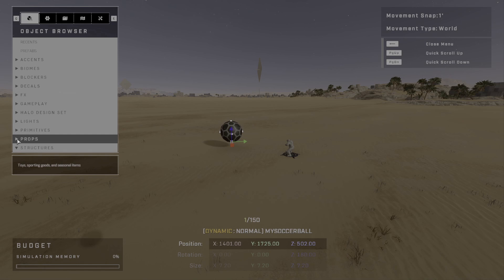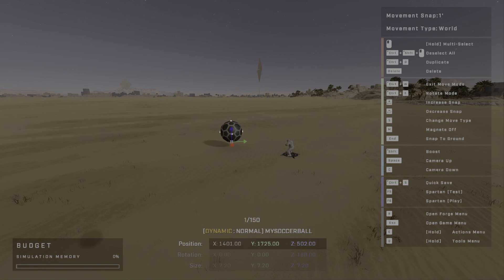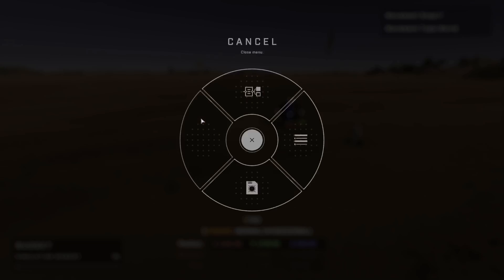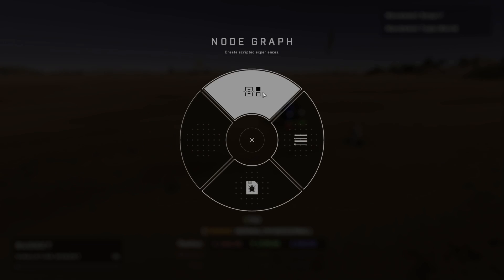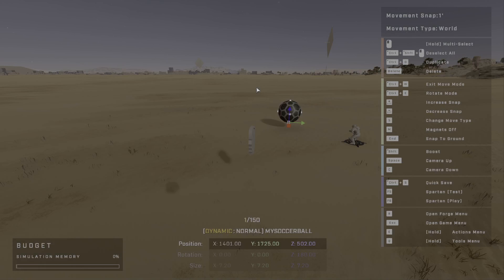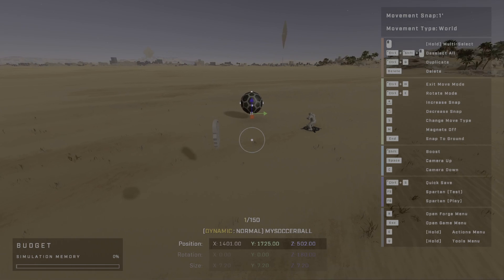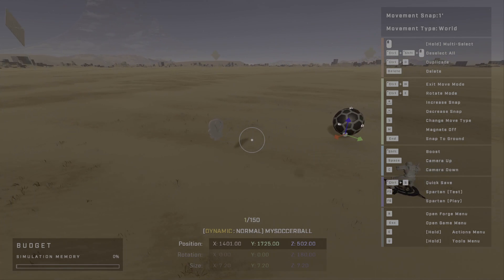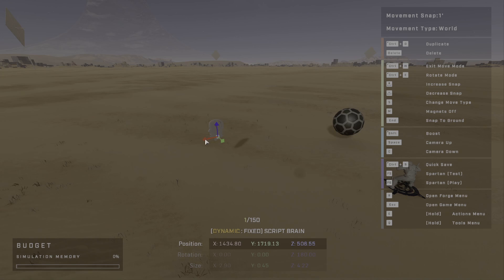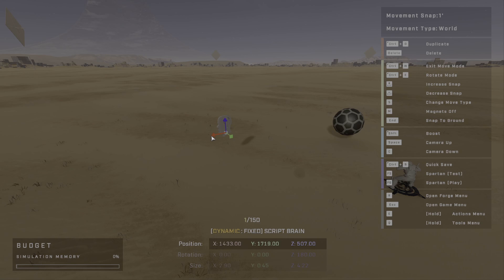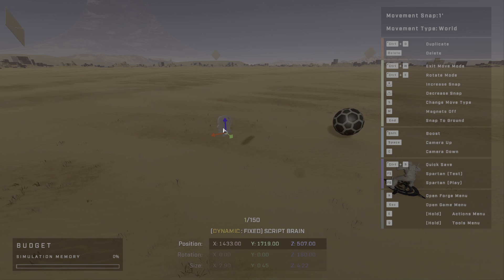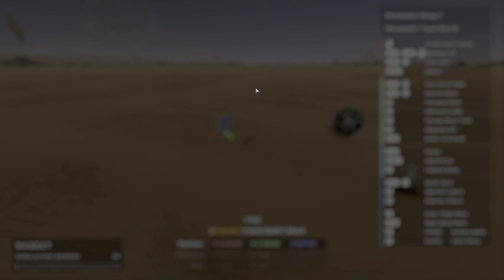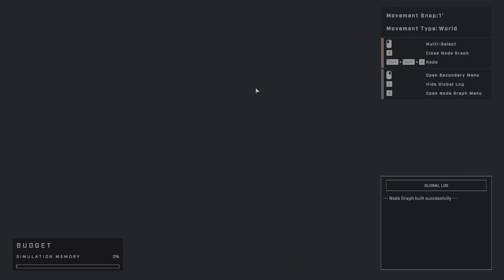So what I'm going to do here is, since we want to do some scripting, I'm going to hold Q. And then I'm going to just go up and click on Node Graph. Now, I'm going to go ahead and just exit this real quick to show you that when you enter Node Graph without a script brain selected, it is going to create you one. So these script brains are containers for your logic. They're almost like just isolated segments of the game's logic. So what I'm going to do here is, again, I'm going to hold down Q with the script brain selected and go back into Node Graph.